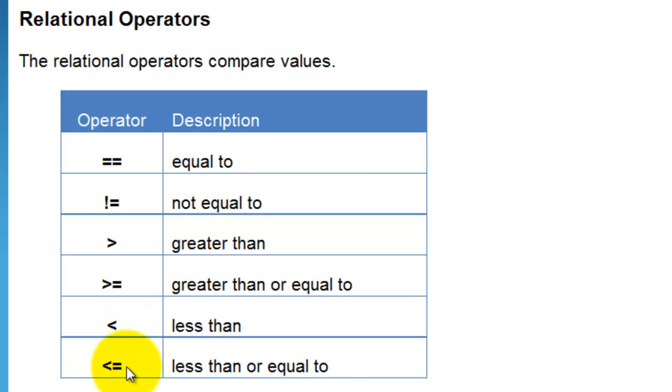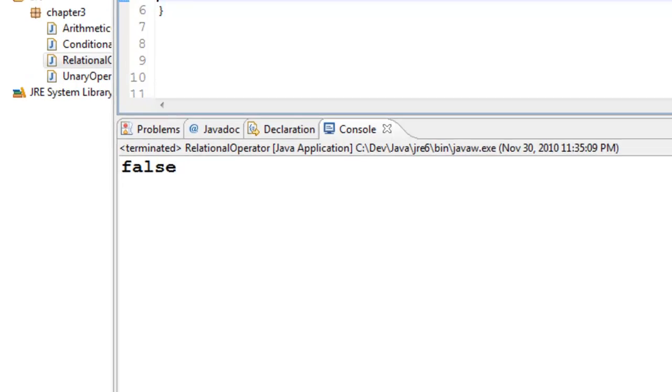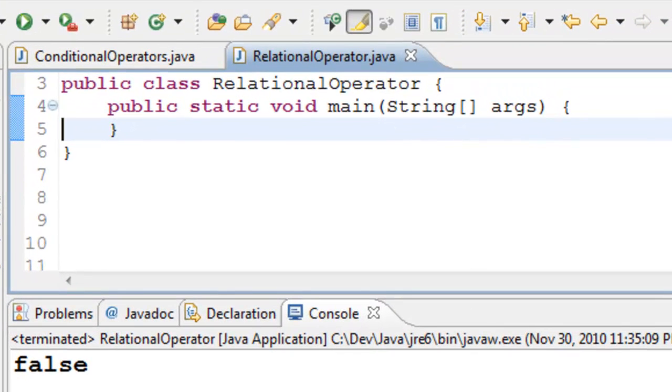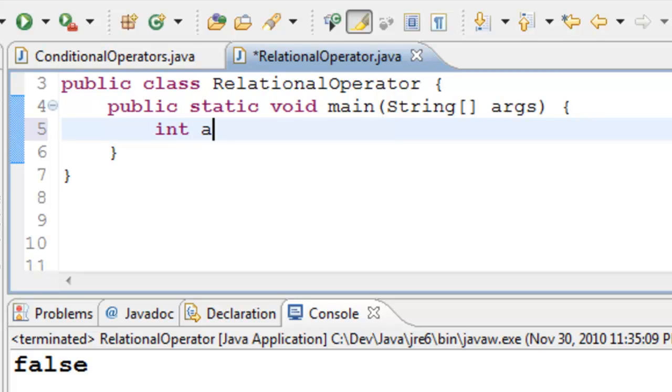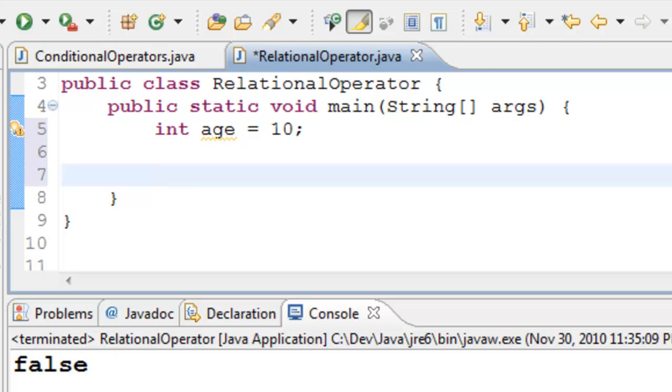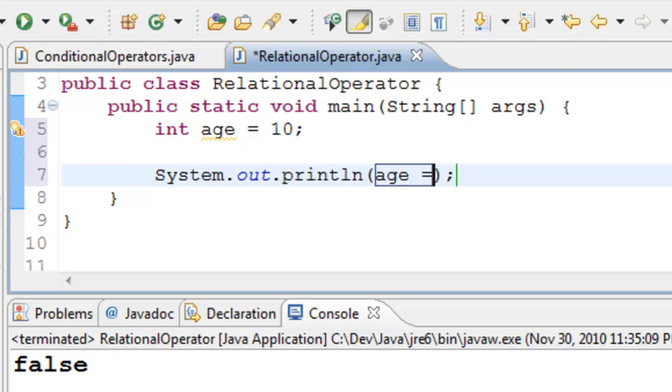Let's take an example and see how these things work together. I have a program. I'll go ahead and declare an integer age and assign 10 to it. Go ahead and print whether age equals equals 10.